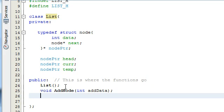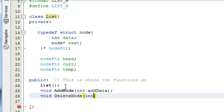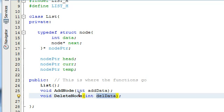The next function prototype we need to create is a function that's going to delete a node. It's not going to return any data either, so we type void deleteNode. We're also going to have an integer variable in this function, and we're going to call that variable delData, for delete data. Basically, whatever value we pass into delData, that's what the deleteNode function is going to look for — it goes through the list until it finds data that matches the value of delData, and then it deletes that node.